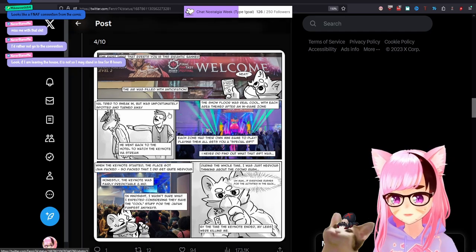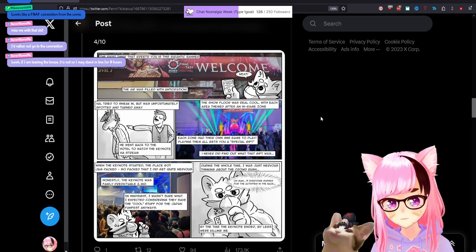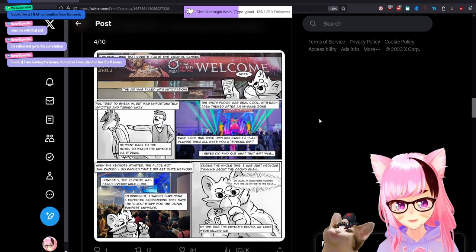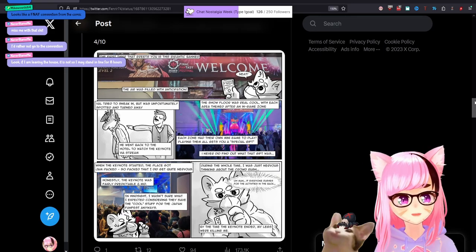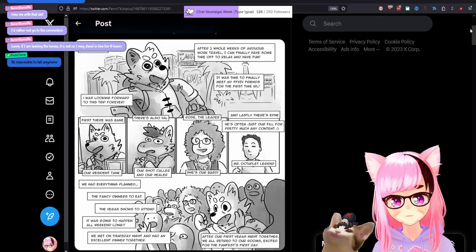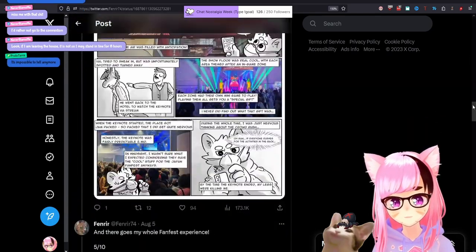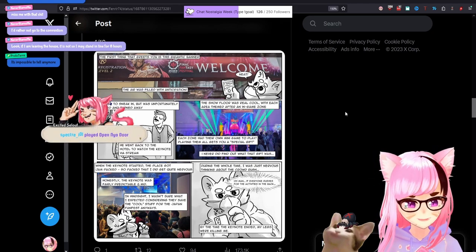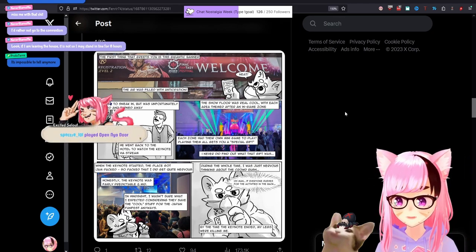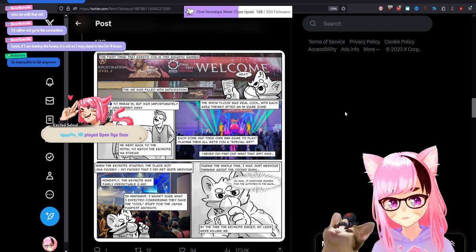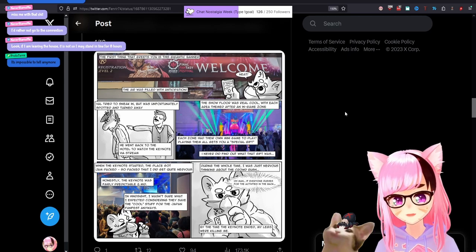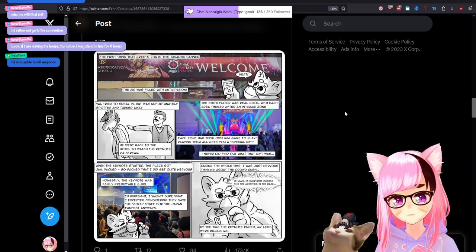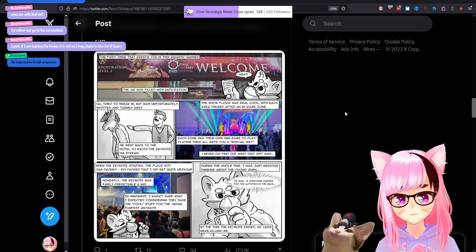Do I read this left to right or right to left? My manga brain is not sure. Val tried to sneak in, but was unfortunately spotted and turned away. Val was... Who was Val? Val was the healer. Impossible to tell anymore. Look, you got to sit outside in the heat, all right? You got to let your anticipation cook. So Val tried to sneak in and then Val went back to the hotel to watch the keynote via a stream. Keep that in mind too. We're going to talk about that also.